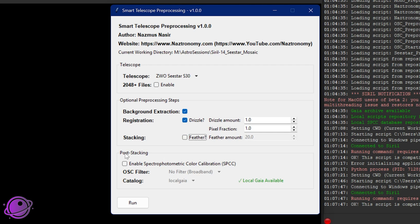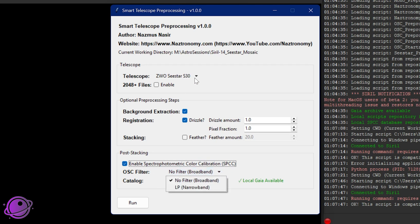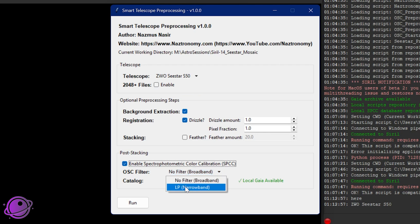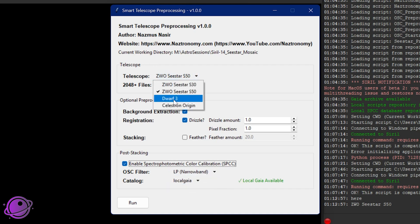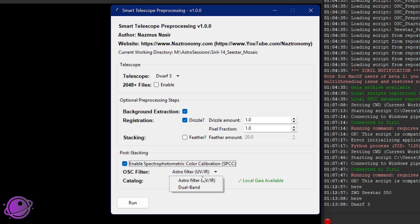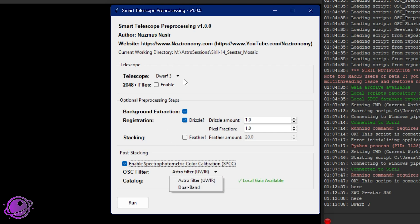Finally, this extra step here is post stacking. You can actually do spectrophotometric color calibration right from this script here. You can click on enable photometric color calibration and you can click on your OSC filter. S30 and S50 both have the same filters, which is no filter or this is the UV IR cut filter, broadband and LP, which is light pollution filter or the narrow band filter. If you select, for example, dwarf three, the filters change. We have the astro filter, which is the UV IR cut filter on the dwarf three and the dual band filter, which is the H-alpha and oxygen three hydrogen beta filter. Dwarf three also has a third filter called the visible filter, which is normally meant for daytime photography. I didn't include that on purpose because that's like a narrower version of the UV IR cut filter. I don't think we need that anyway for processing here, but let me know if you think differently.